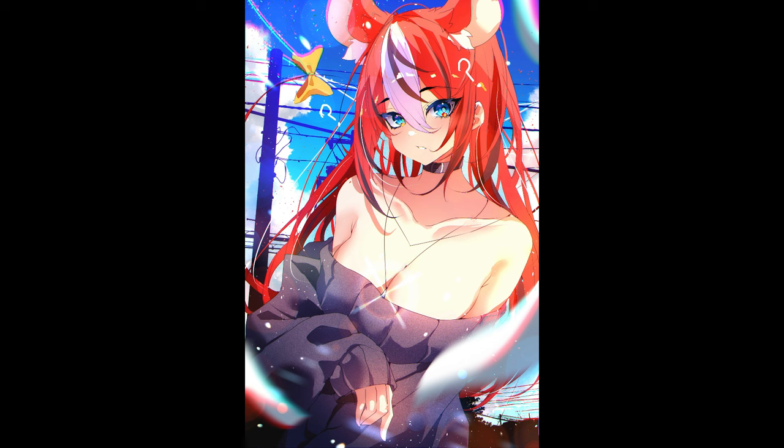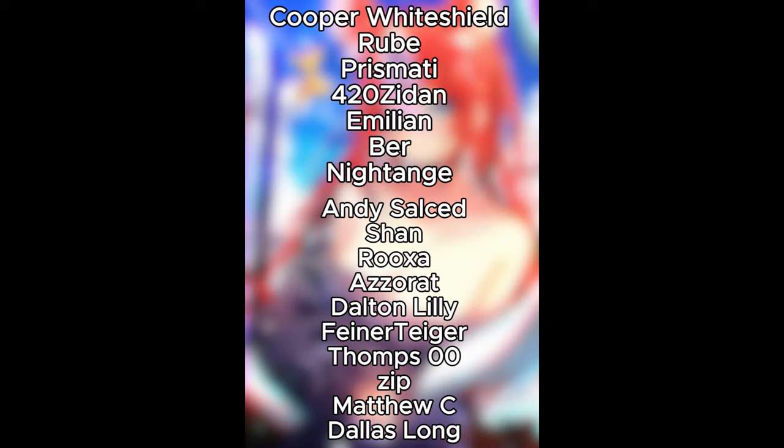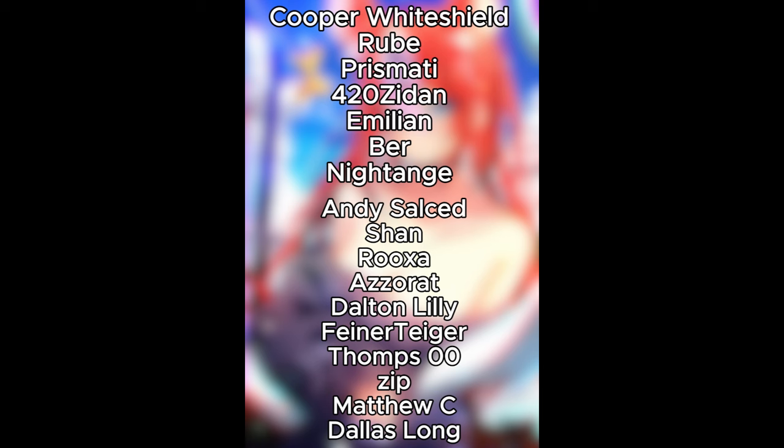So, that's all for this video. Thank you so much for watching and putting up with my rambling. Thank you so much. And now for the Patreon members. Alright, bye! Bye. Thank you, at Cooper Whiteshield, Rubeb, Prismatic, sorry, 420 Zedan, Mielen, Beer, Night Angel, Andy Scaldito, Shane, Roxa, Zaret, Dalton Lily, Fainer T. Gager, Tomps Double O, Zip, Matthew C, and Dallas Long. Thank you so much for supporting me on Patreon, guys. Bye.